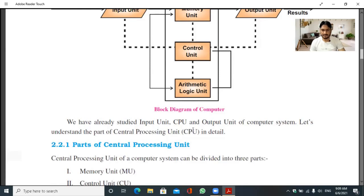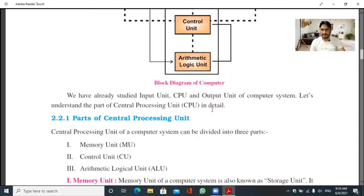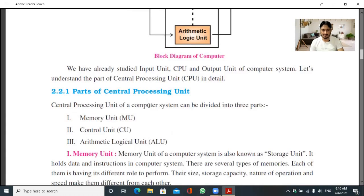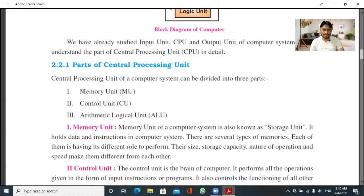We have already studied input unit, CPU, and output unit. Now let us understand the parts of the central processing unit. The central processing unit of a computer system can be divided into three parts — remember this well, as it is a common exam question. The three main parts of the CPU are: memory unit (MU), control unit (CU), and arithmetic logical unit (ALU).